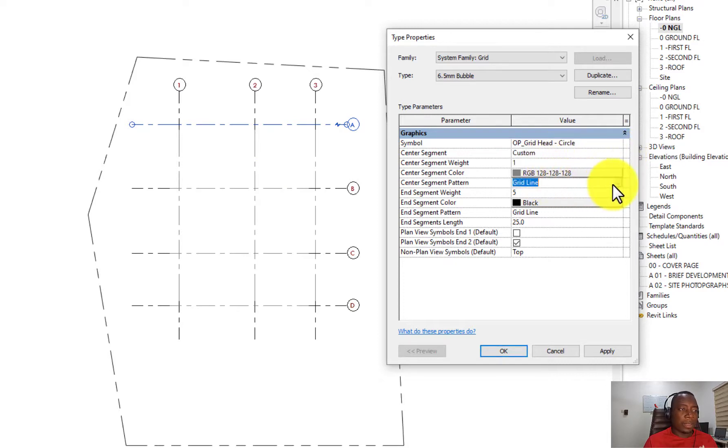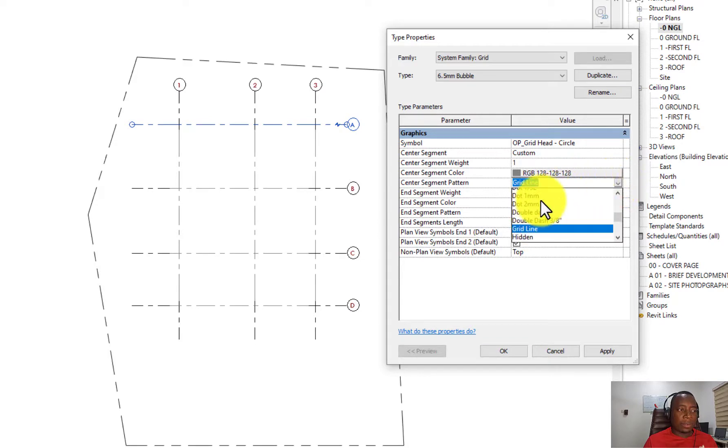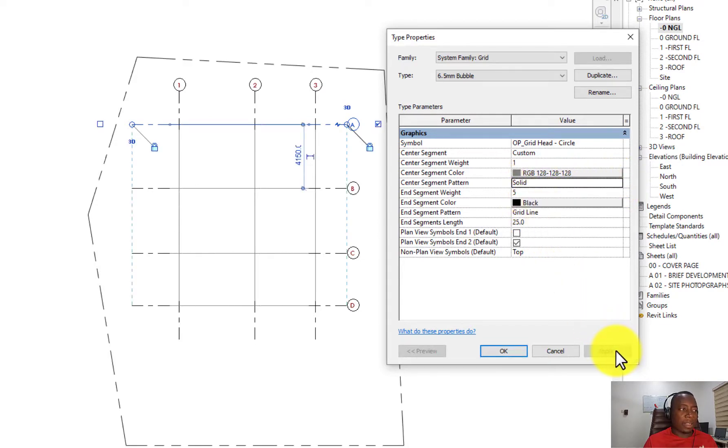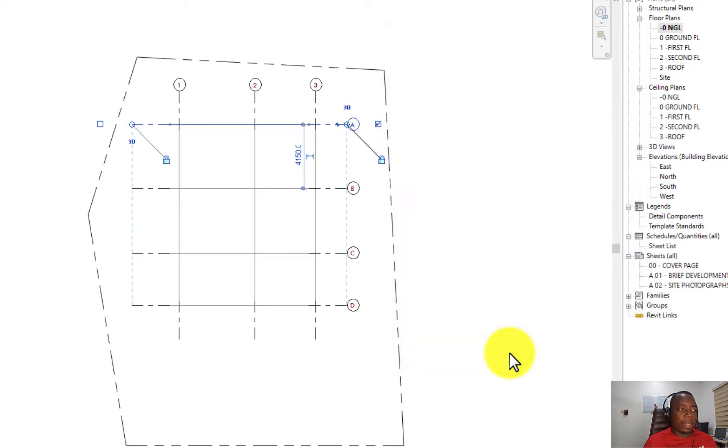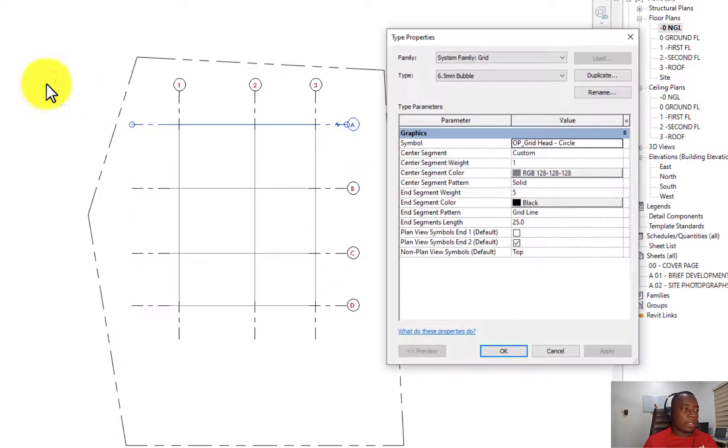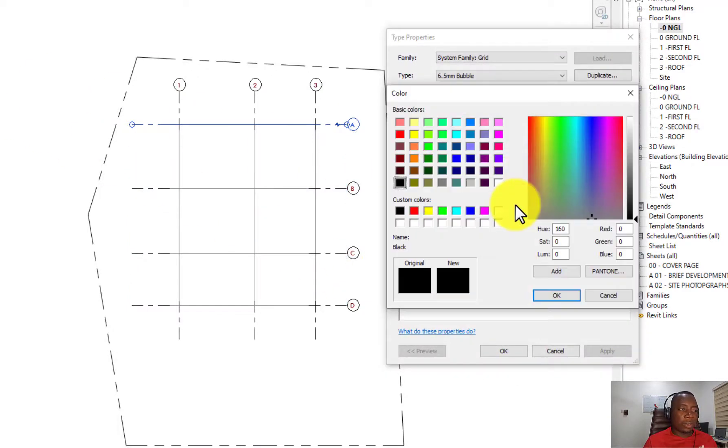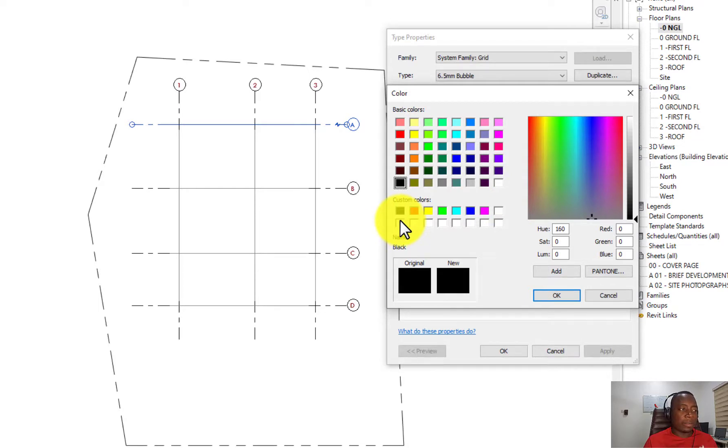You can make it a solid line, you can make it a different design from the edges, and there are many options. You can change also the colors of the center segment and the colors of the end segment.